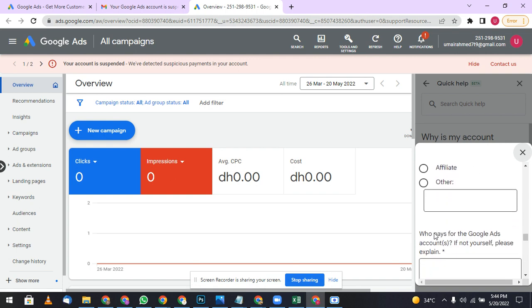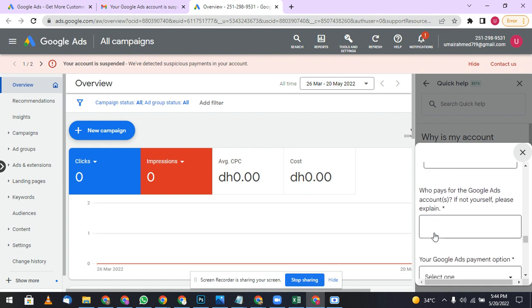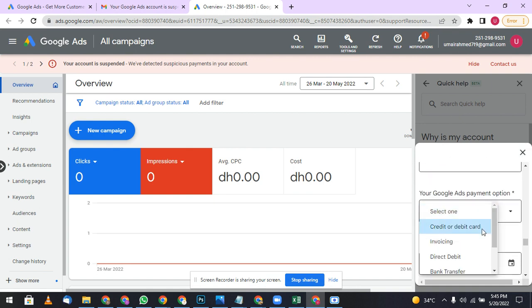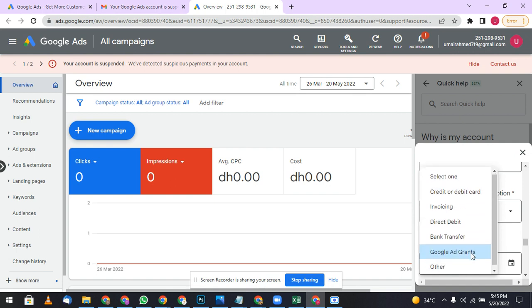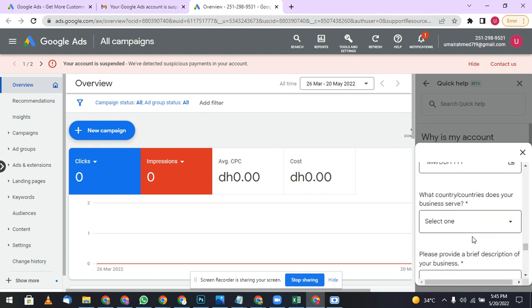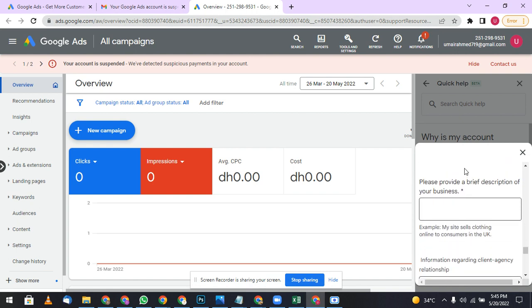So the payment option, you can select the payment option: credit or debit, or invoice. You can select credit or debit. If you have given your credit card, then give your more details in it.